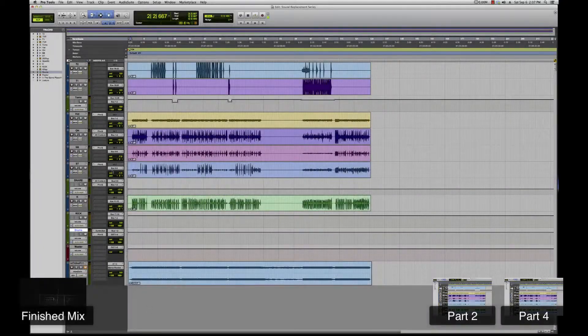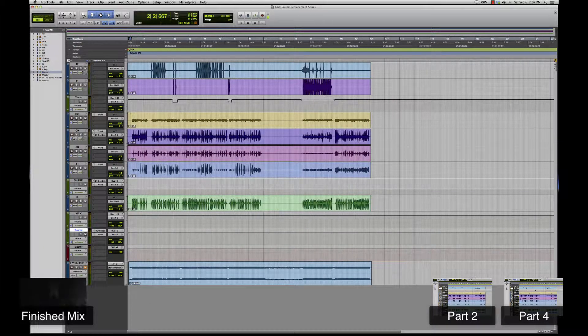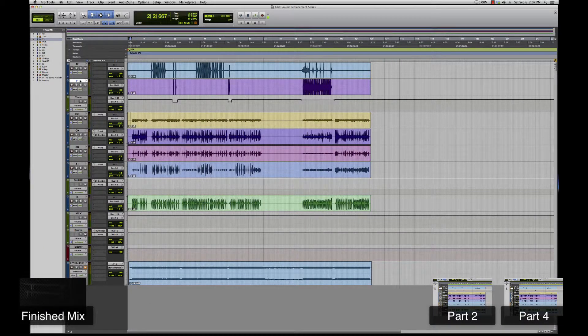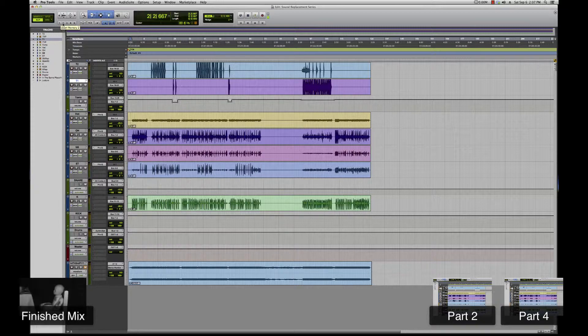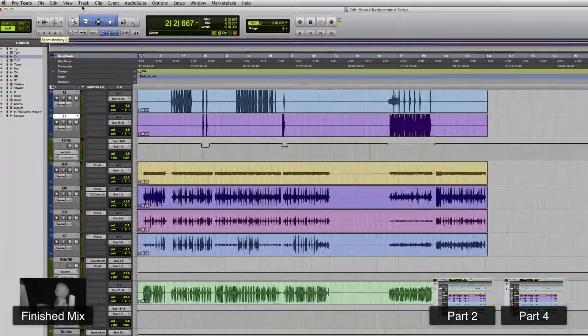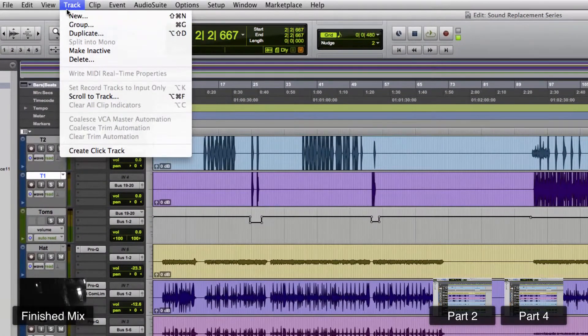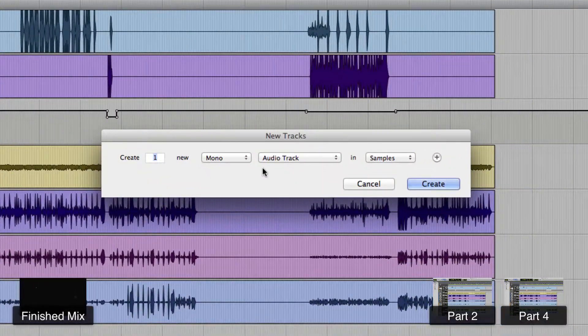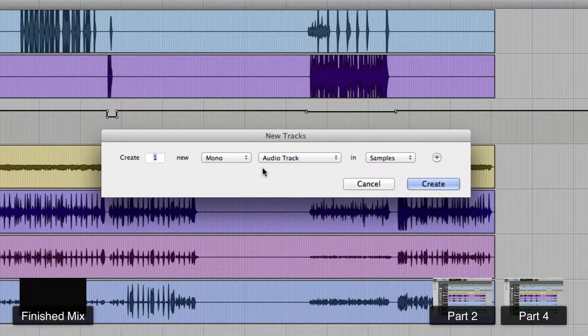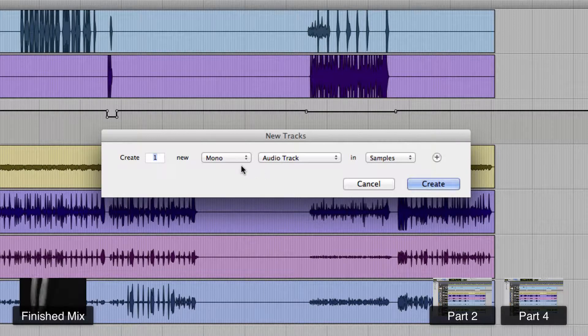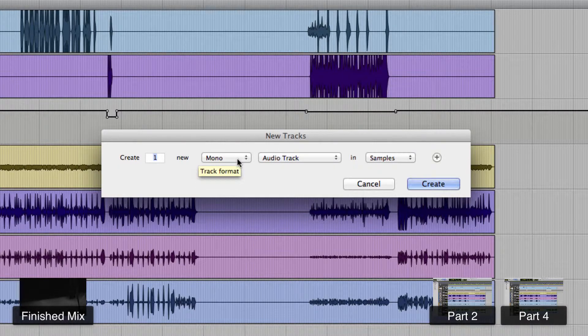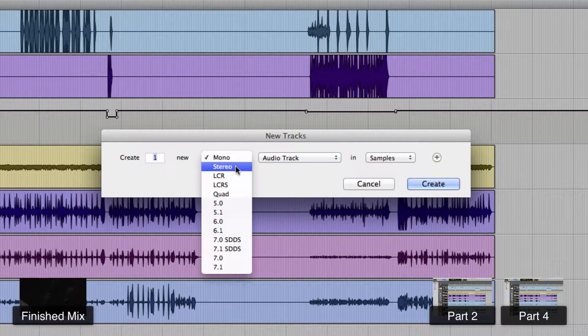So we've got everything bussed out and prepared to sound replace, so let's go ahead and sound replace. First thing we're going to want to do is create an instrument track where we're going to put the replacement MIDI information.